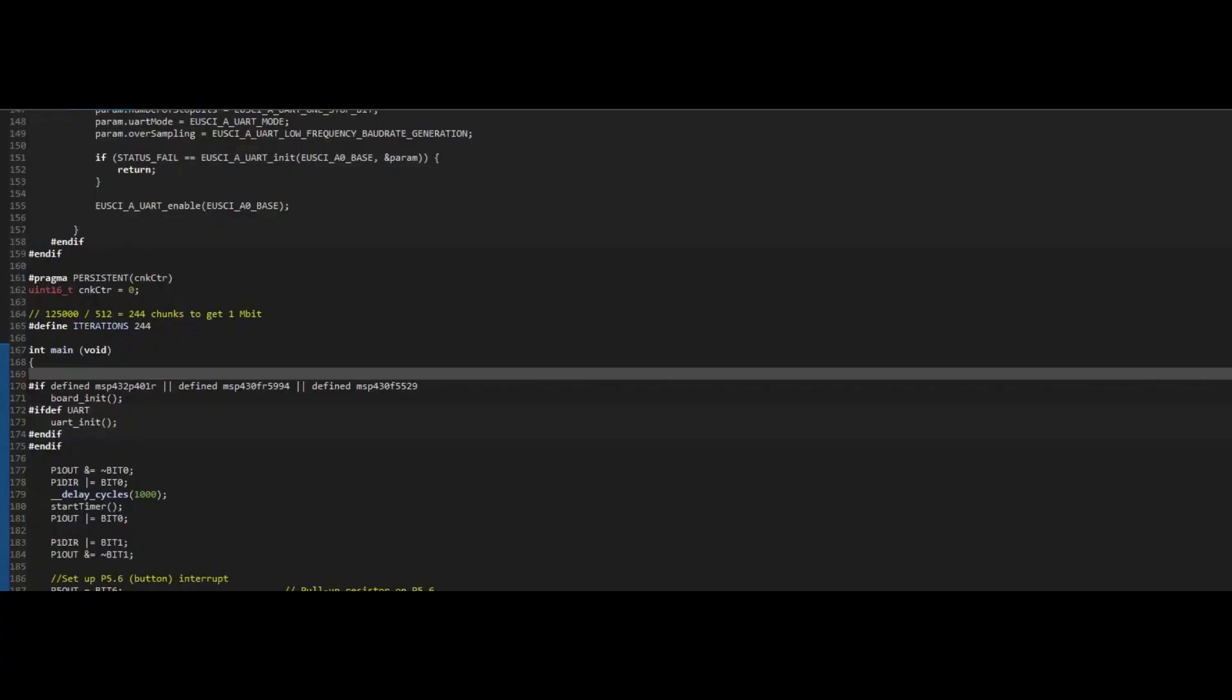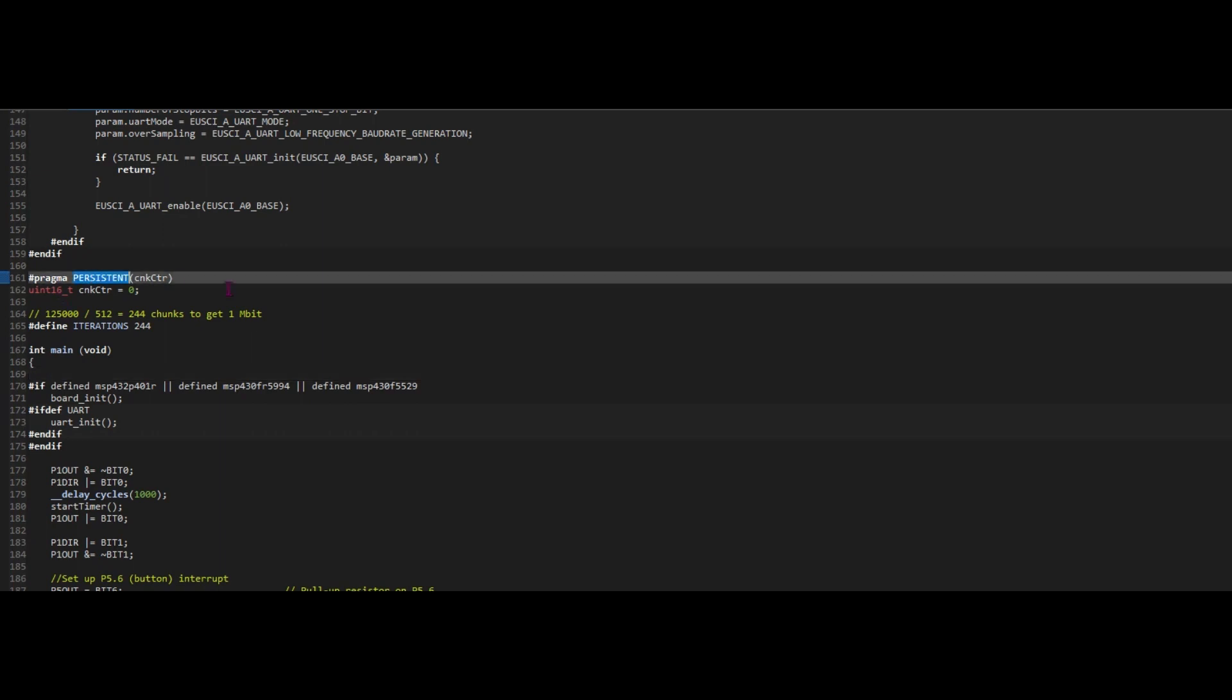So within the code for performing the encryption, we have persistent right here, and this essentially helps ensure that the information is still kept the same even when the power goes out in this context. So after each cycle, you see how the blue line goes down. Essentially that means that information is still being kept safe in this context, but it's still able to load back up when it boots back up again, using persistent in this case.